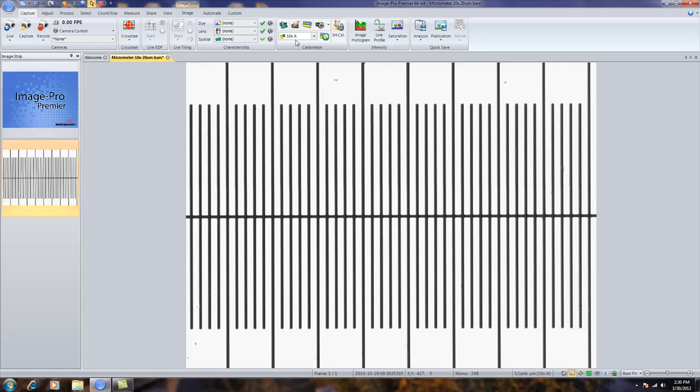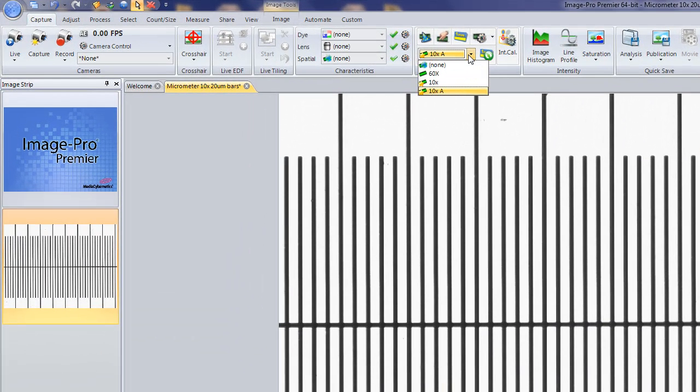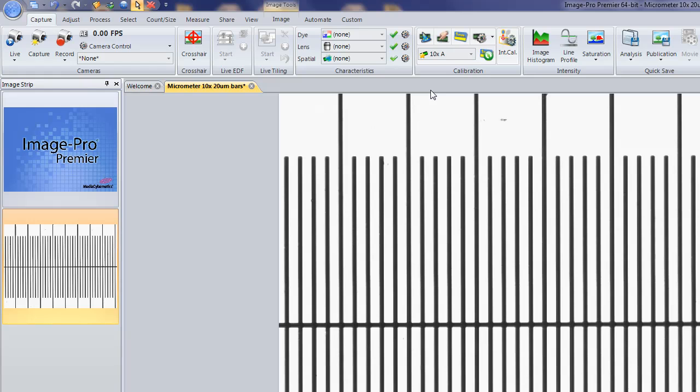And here in the dropdown, you'll see that's the calibration that's been applied. And here's my list of calibrations that I've created so far.